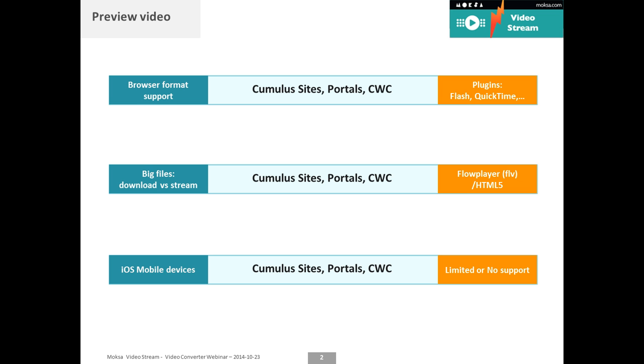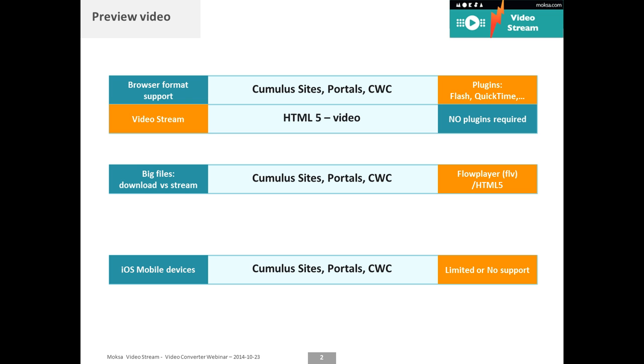The third challenge, which was very important with Cumulus 9, is that Cumulus sites did not support iOS devices. Now that portals and Cumulus Web Client have been prepared for those iOS devices they support HTML5, which is widely supported on those devices and on other tablets. The only problem is that you still need a prepared video format to be able to preview it on those devices, which is not available out of the box.